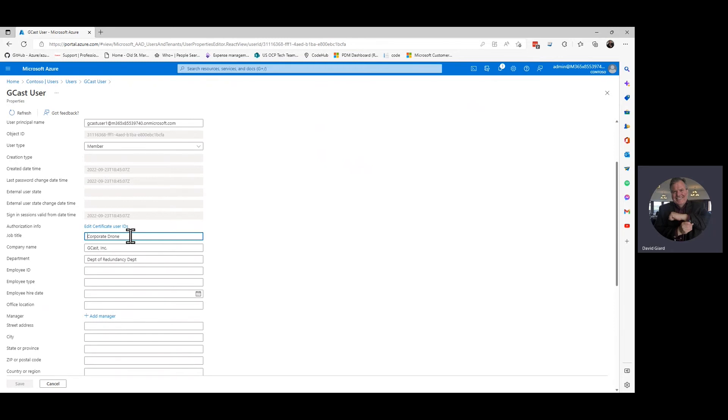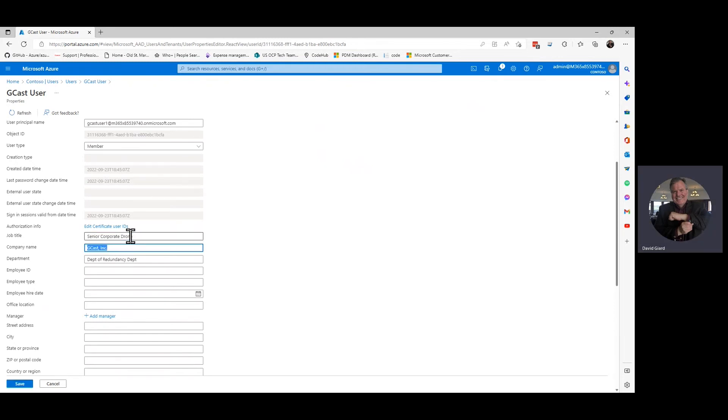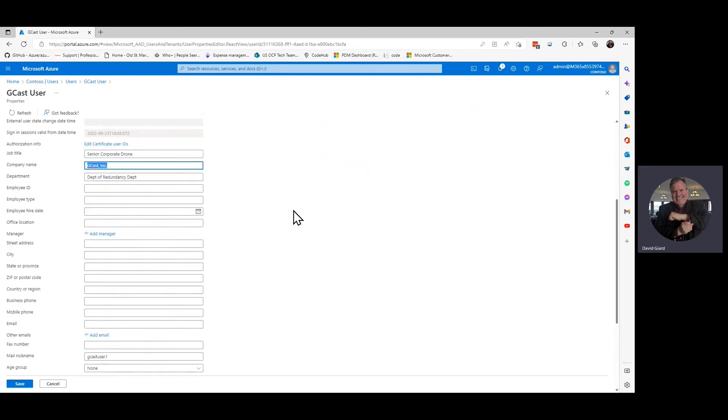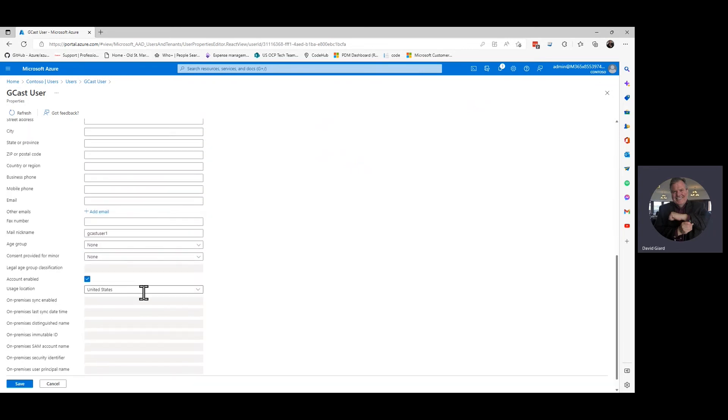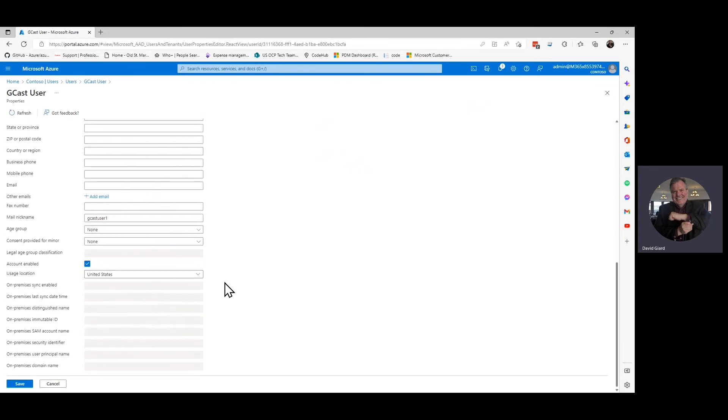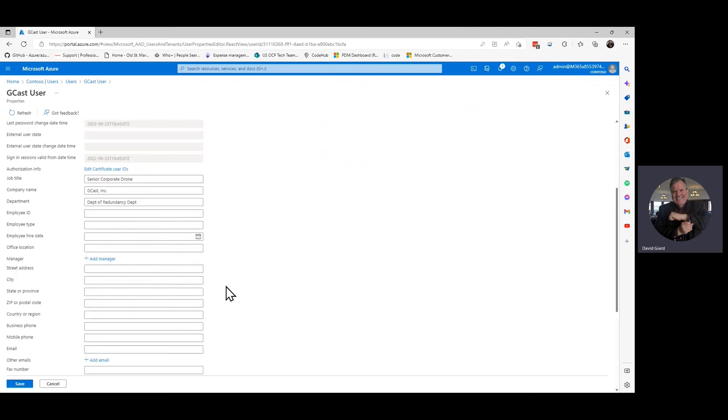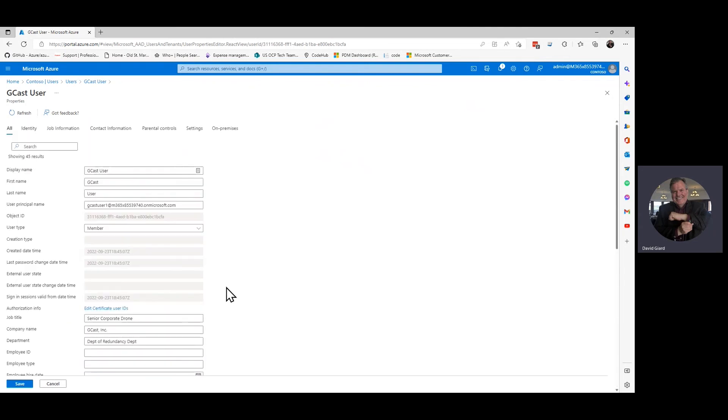I can say they are a senior corporate drone, for example. But there's things that they didn't ask me, like city, address. And this is information that sometimes is just useful, and sometimes it can be added to claims.